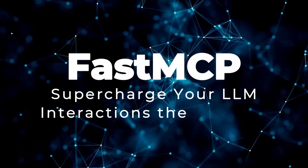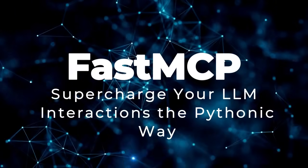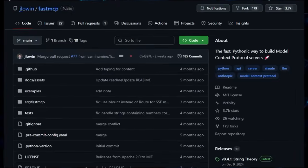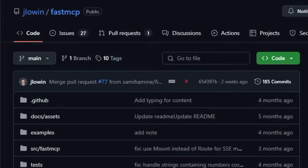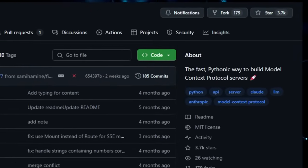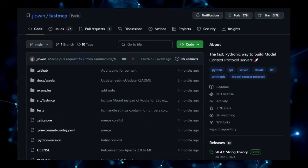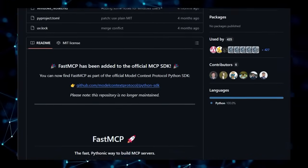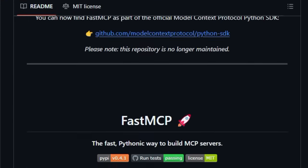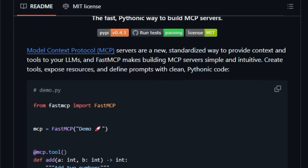Project number 5, Fast MCP. Supercharge Your LLM Interactions the Pythonic Way. Are you looking to supercharge your large language models (LLMs) by providing them with relevant context and powerful tools? Then look no further. Fast MCP offers a unique and efficient approach to building model context protocol (MCP) servers.